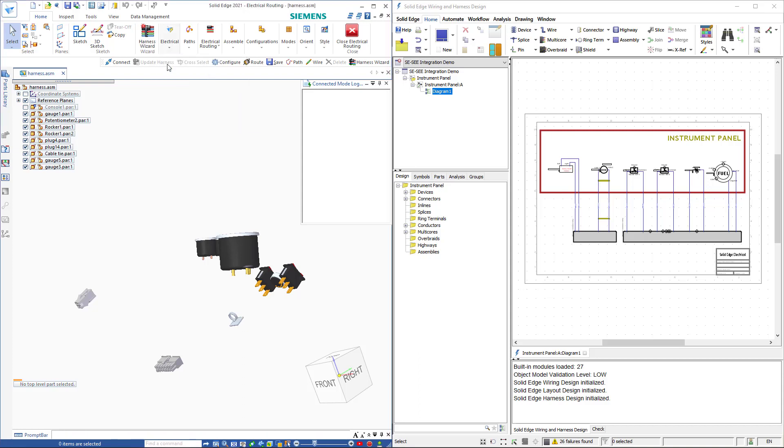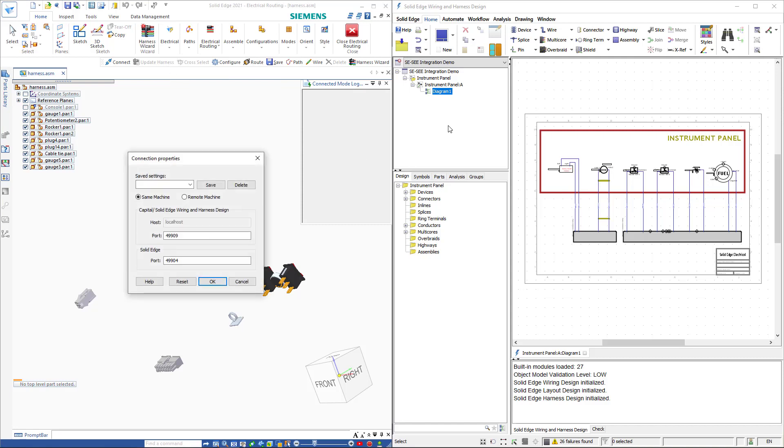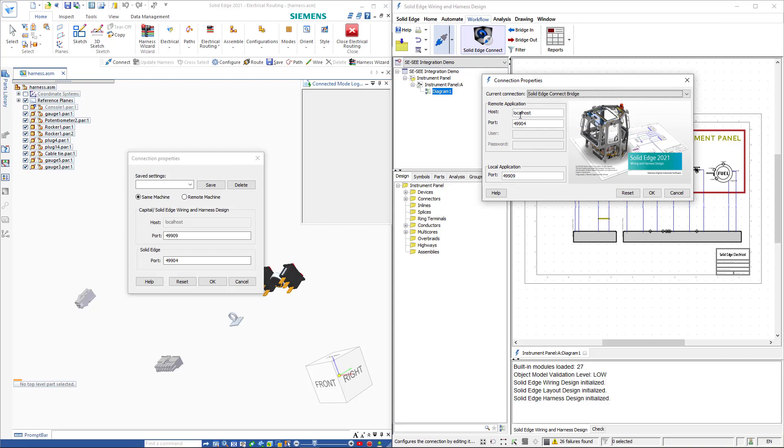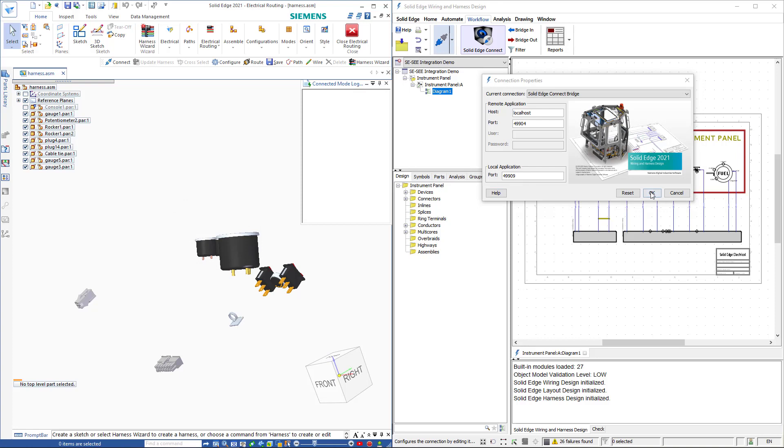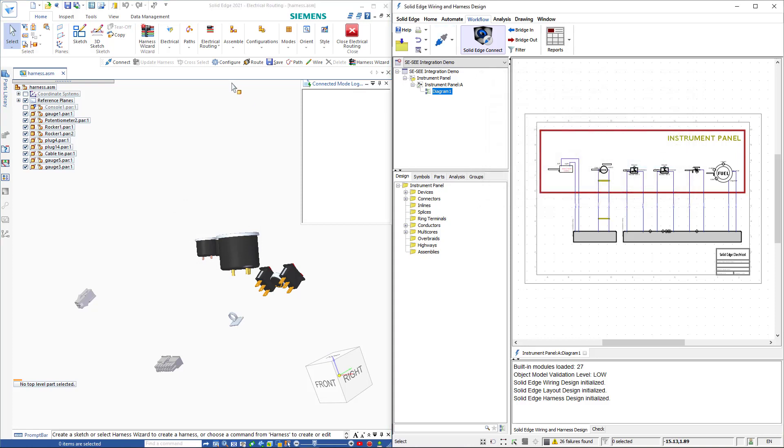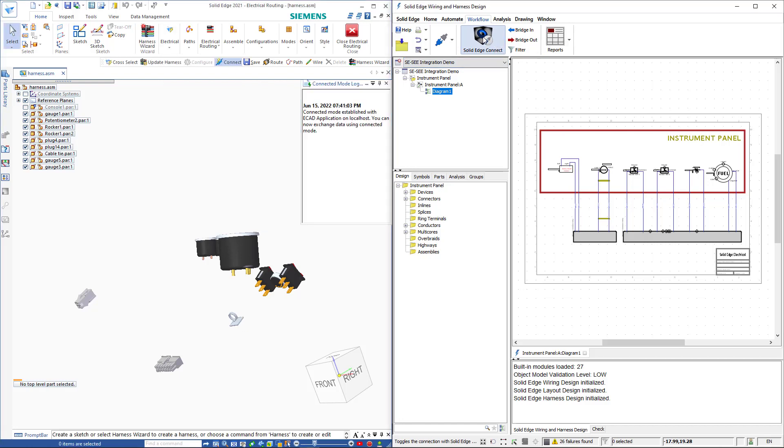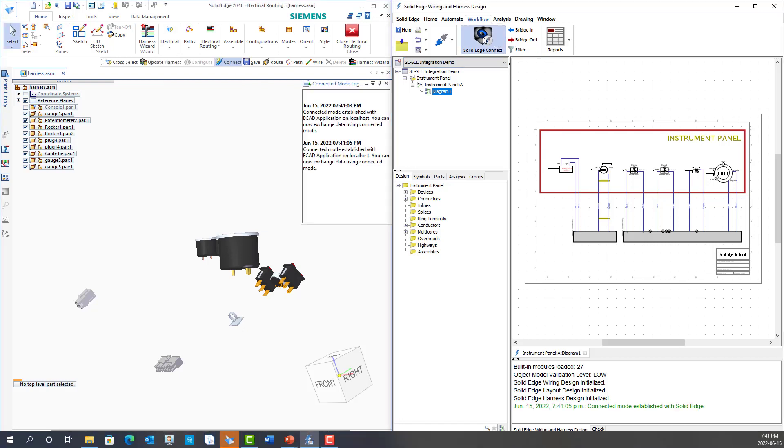The first step is to configure the two software so they can talk with each other. To achieve this connection I open up the configure command in both softwares. Next I ensure that the port information matches what is shown here. With the correct port information set I can select the connect command from Solid Edge and the Solid Edge connect command from the Solid Edge Wiring and Harness Design software. Notice the feedback indicating that I have connected the two softwares.